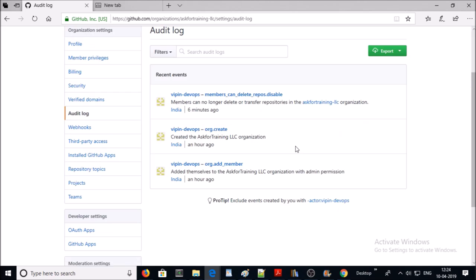Next one is audit log. It is very important to track down each and every activity on your GitHub account by each user. For example, it tracked down each and every activity what we did on this organization in the last few minutes. You can export the audit logs in JSON or CSV format.